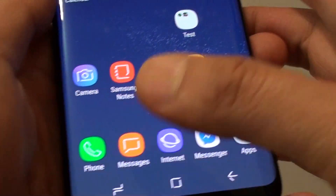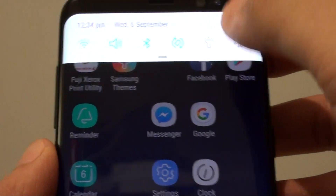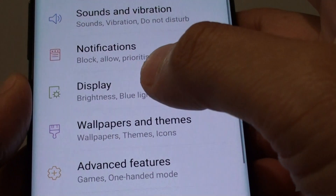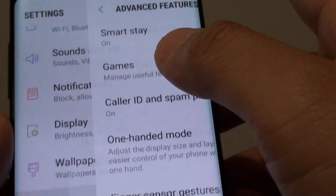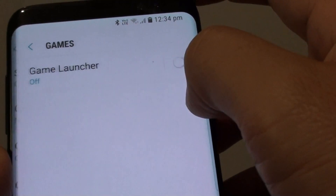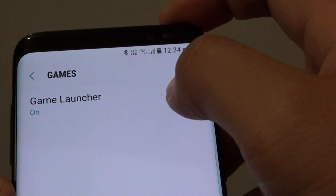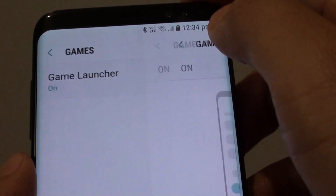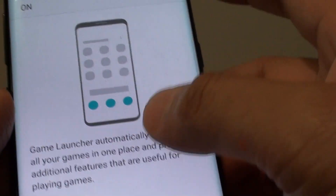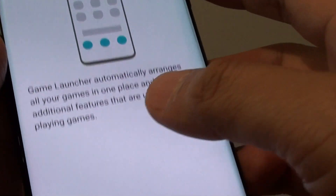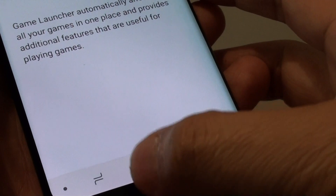So if you go into settings, advanced features, games, and turn on game launcher, you can see that once it is on, a shortcut will be added to the home screen.